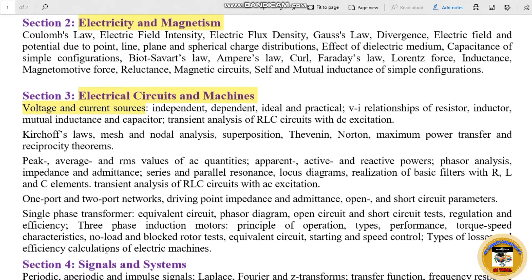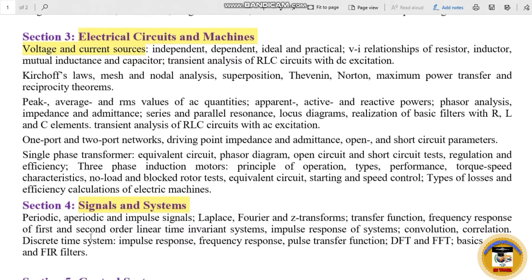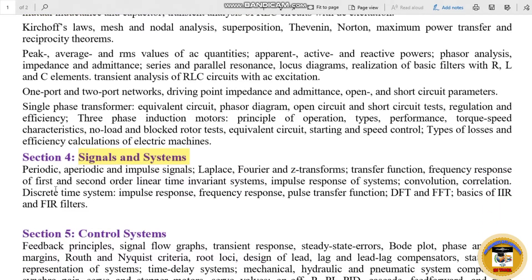Section 4 is Signals and Systems. The topics covered include periodic, aperiodic, and impulse signals; Laplace, Fourier, and Z-transforms; transfer function; frequency response of 1st and 2nd order systems; linear time-invariant systems; impulse response; convolution; and correlation.